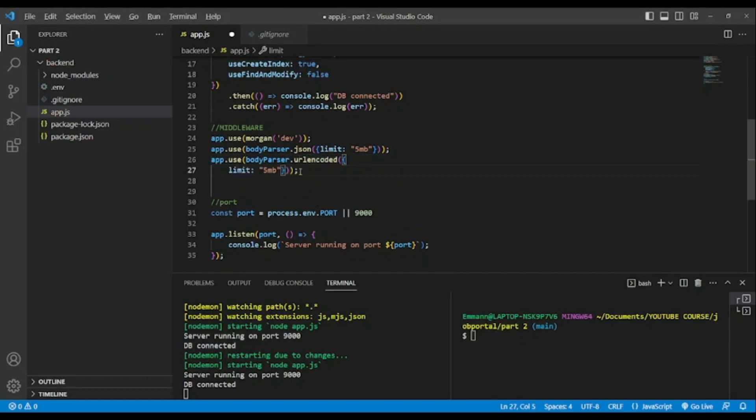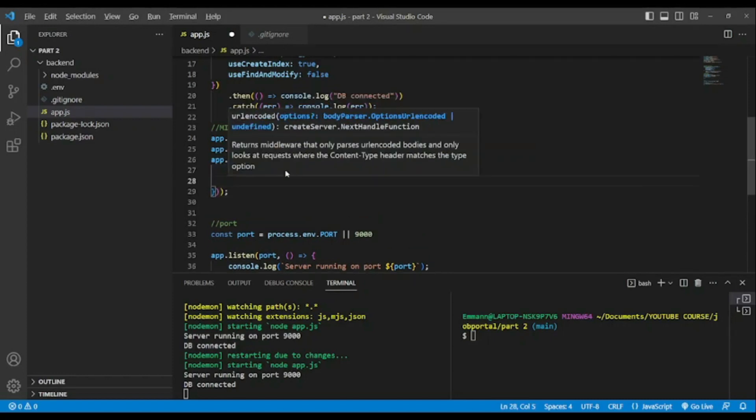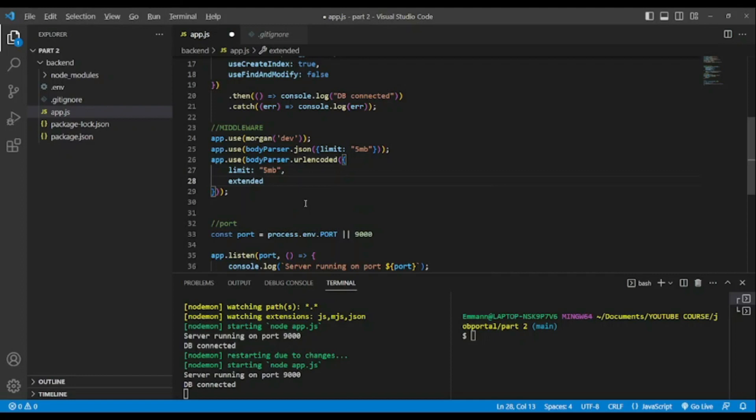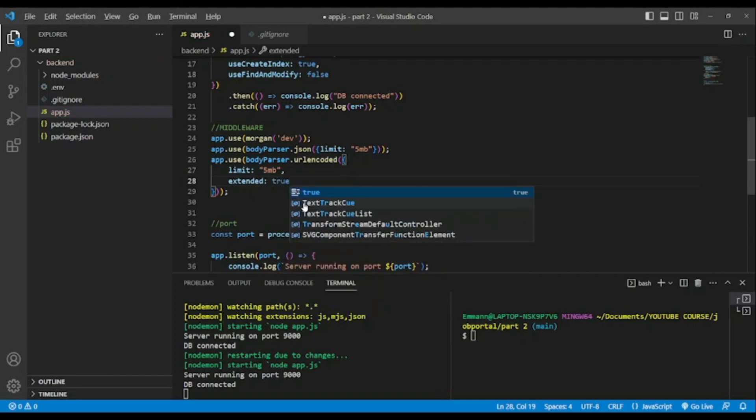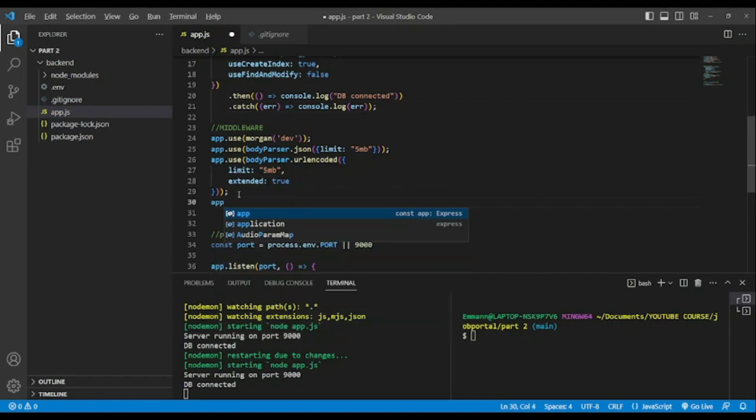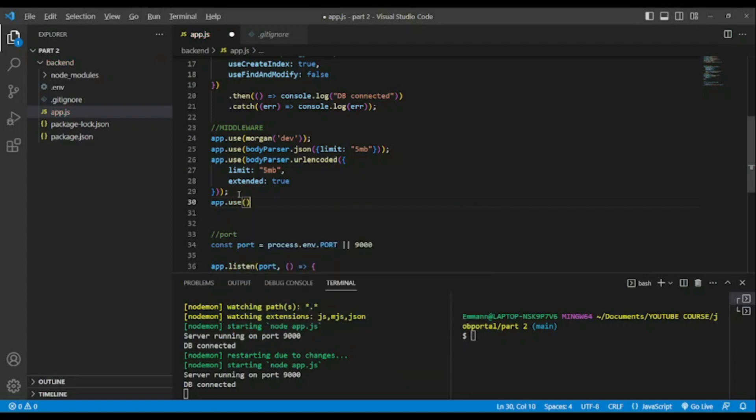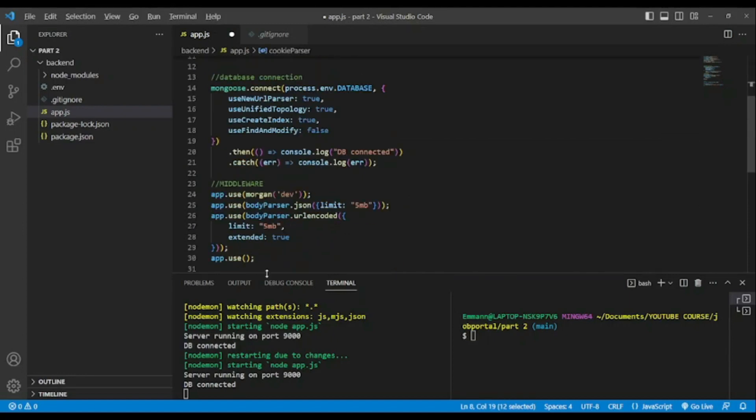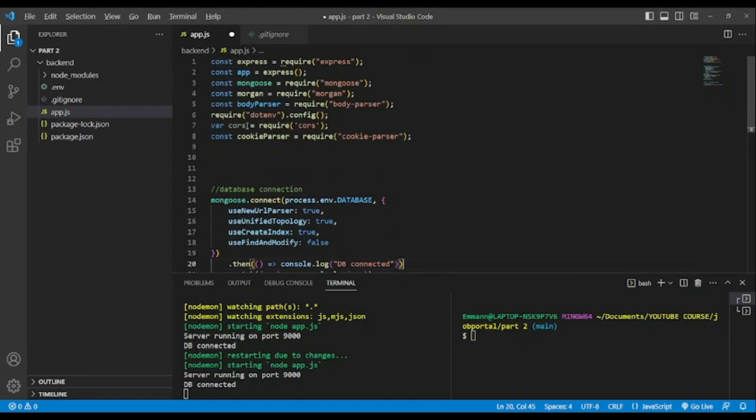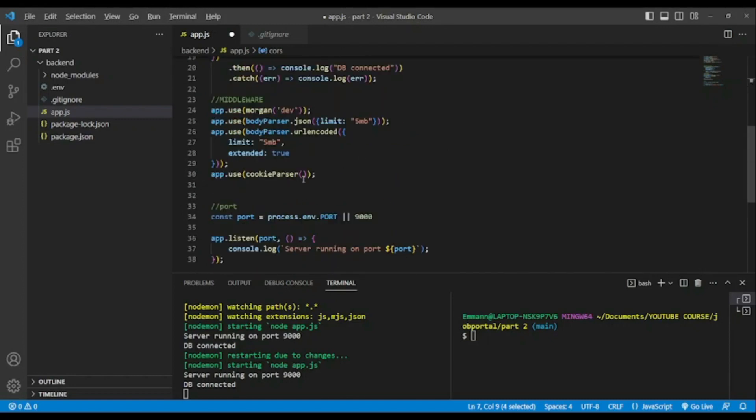We will use another middleware, the same body parser but we will add bodyParser.urlencoded. Also we'll limit to 5 megabytes and extended true. Now let's add cookie parser.